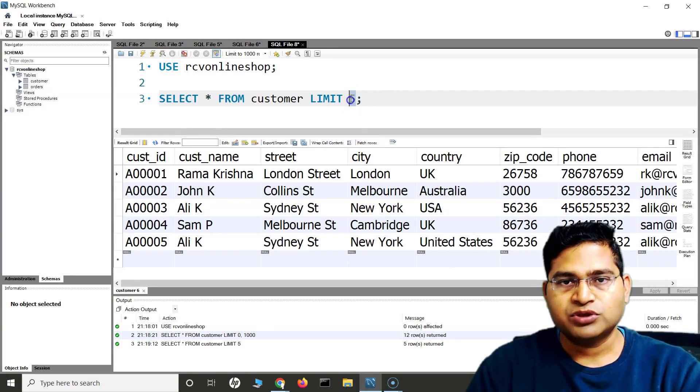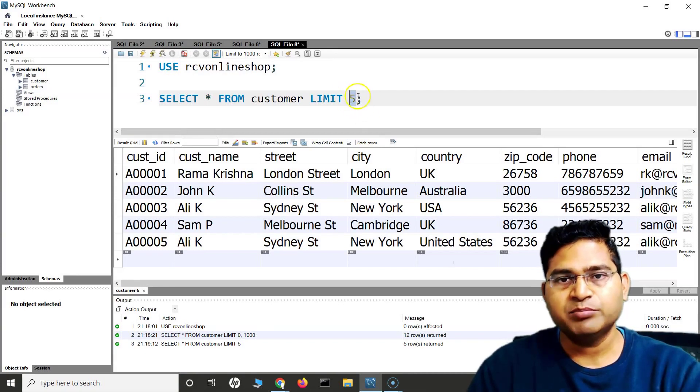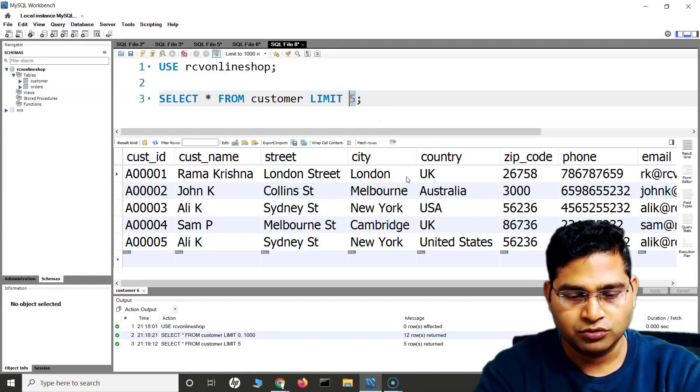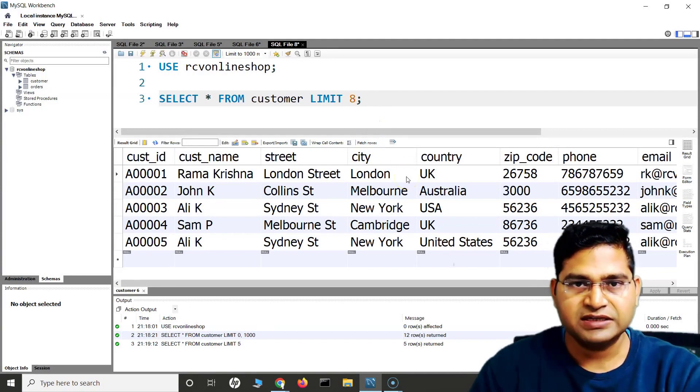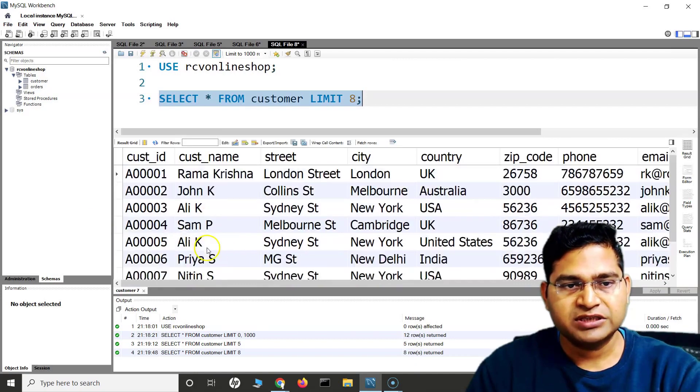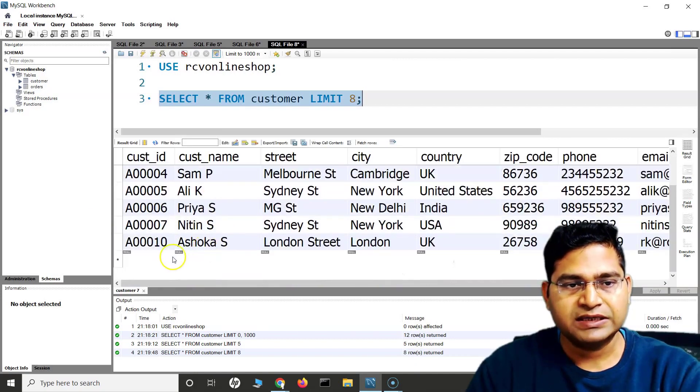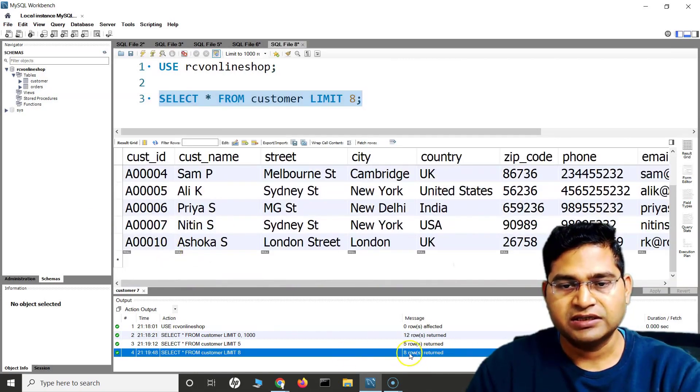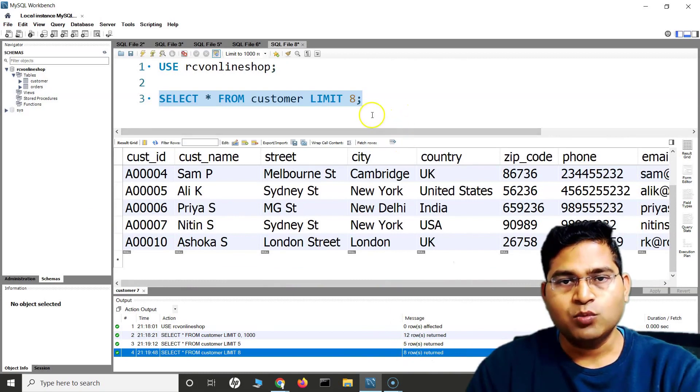If I want to specify some other number, I simply need to change this LIMIT. For example, if I want to display eight, then simply change that number and rest everything will remain the same. You'll get eight rows being displayed, as you can see highlighted here. Only eight rows are being returned.